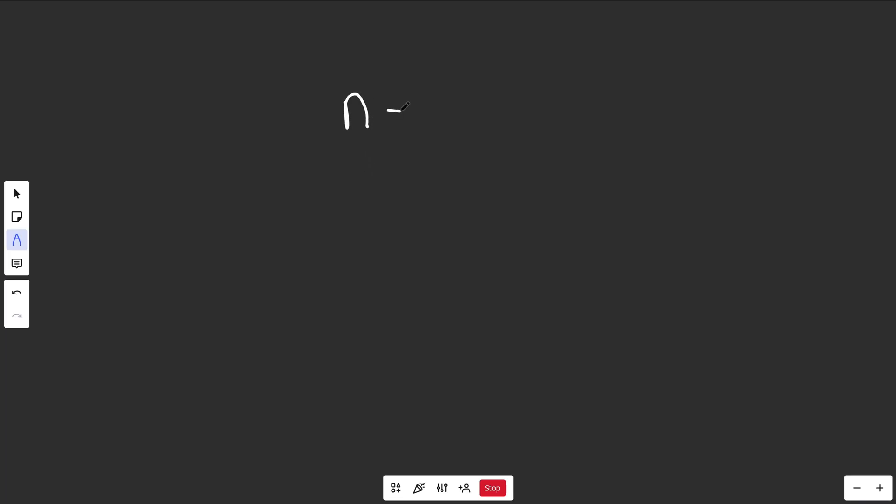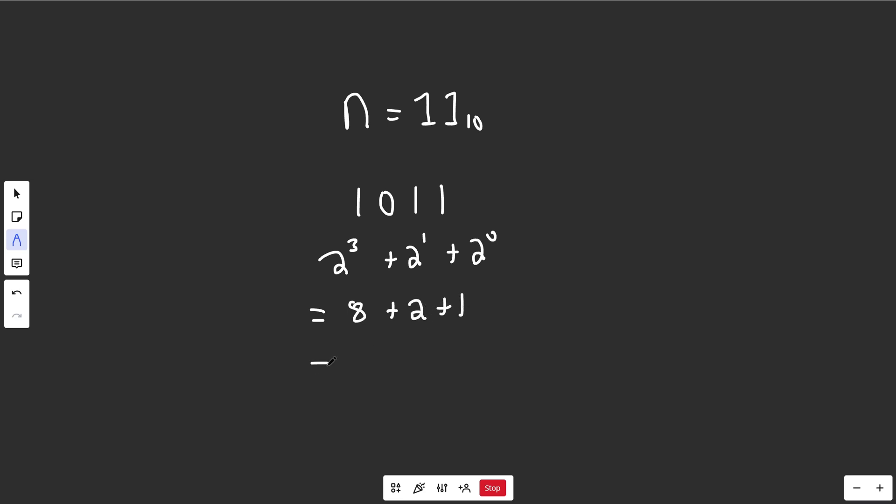So let's say we are given a number like n equals 11, and this is a base 10 number, not 1, 1 in binary. Now in binary, this would be 1, 0, 1, 1, because it would be 2 to the 3 plus 2 to the 1 plus 2 to the 0, which is equal to 8 plus 2 plus 1. So that is how you would get 11.